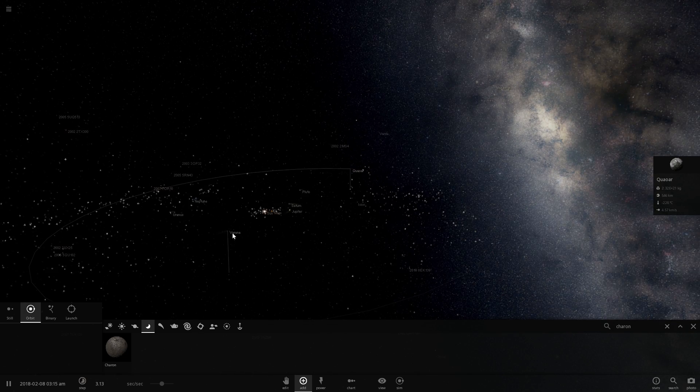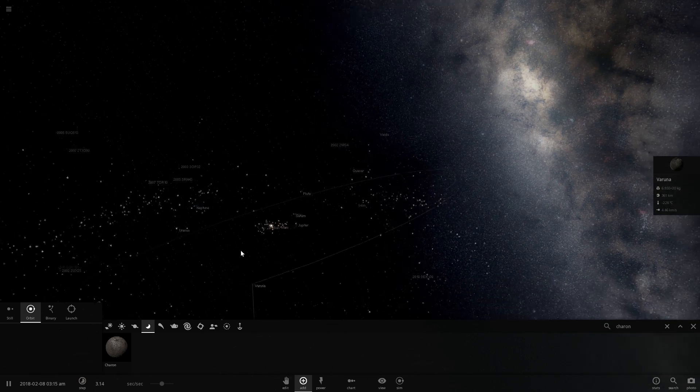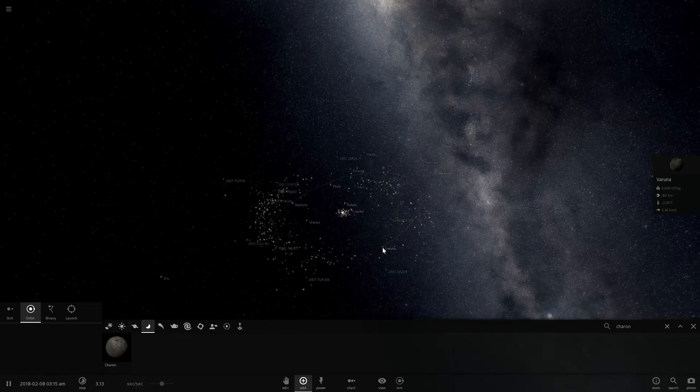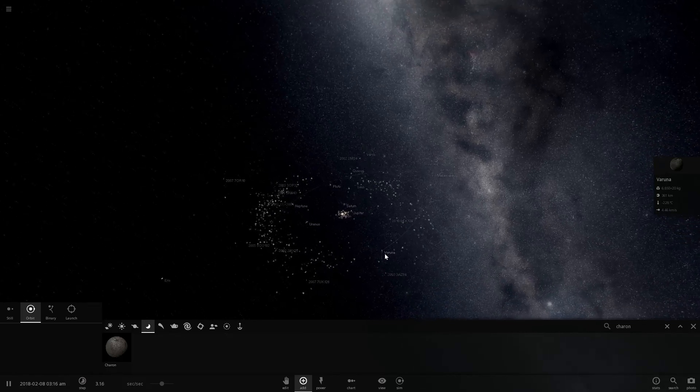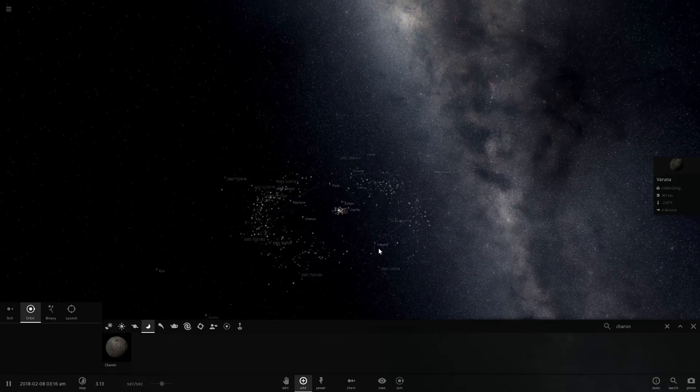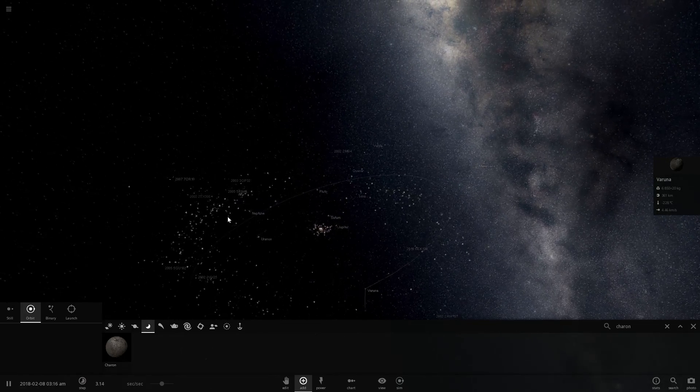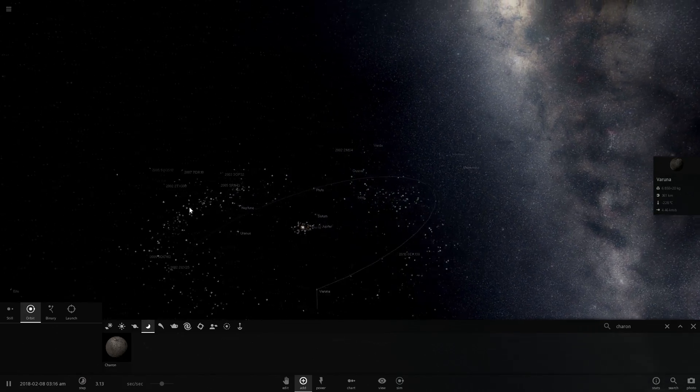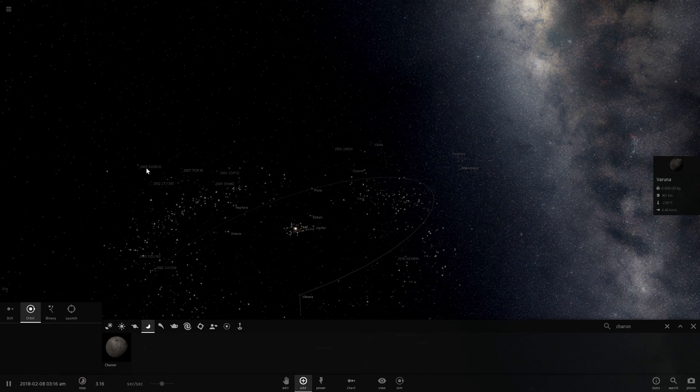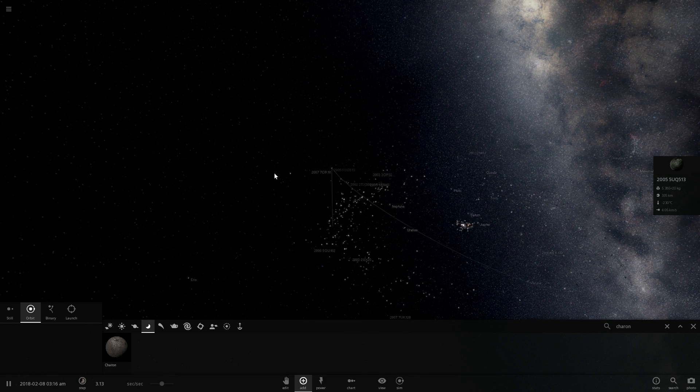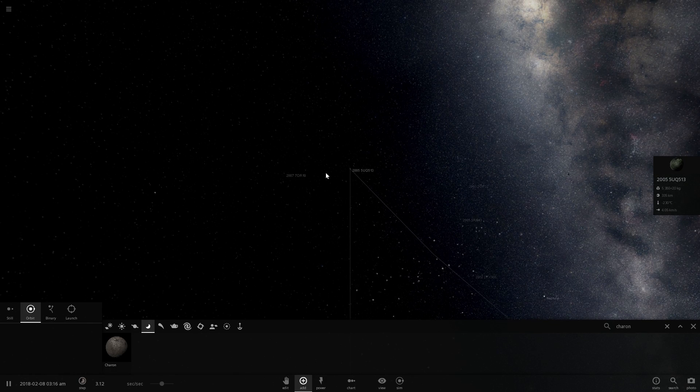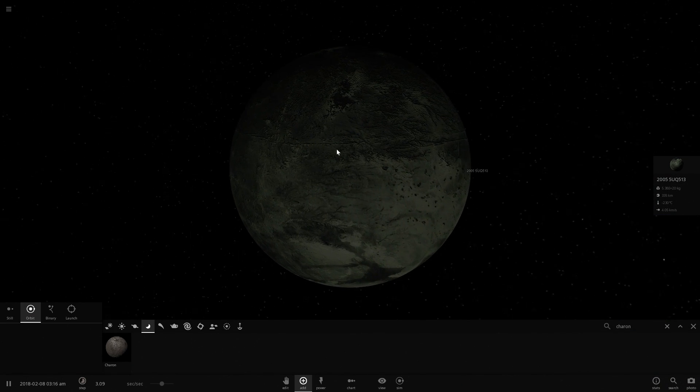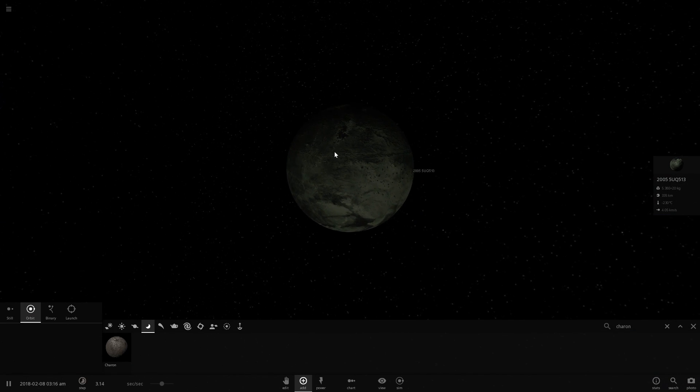Two more objects are Varuna, which is also in Kuiper's Belt, also very far away from everything else. And I just saw it a second ago, but it's already disappeared. This right here, 2005 UQ513. Once again, not a cool name, but nevertheless a cool object. Relatively large object.